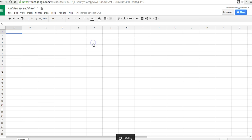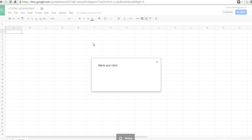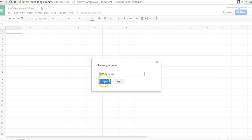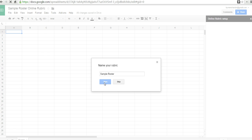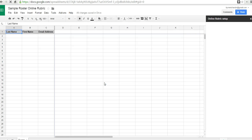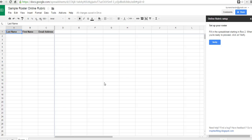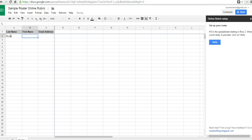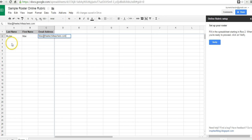We'll say Build Roster. We'll give this a name. We'll just call it a Sample Roster. And the nice thing about this add-on is that it does give you very specific directions on how to set up your roster. So, let's go over here and fill in a name here. And we'll do one more.